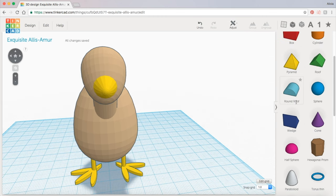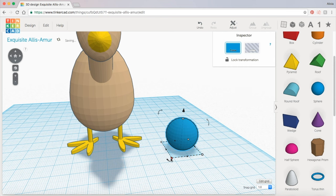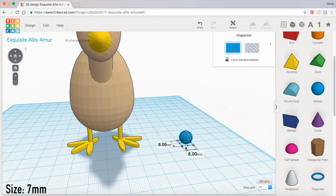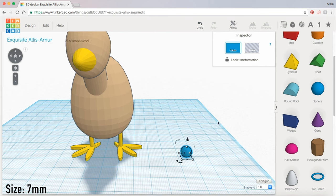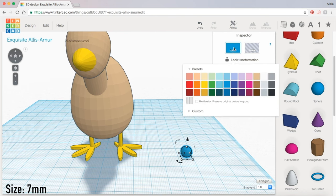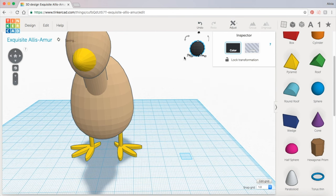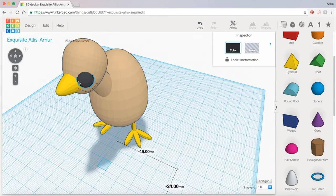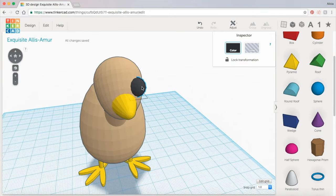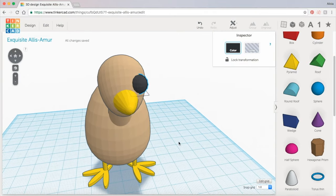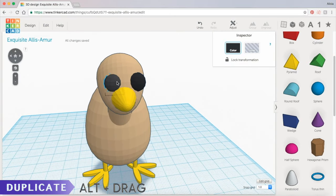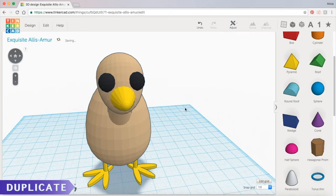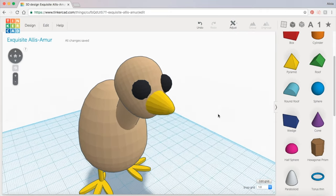And now for the eyes I will grab a sphere and I'm going to shrink this one down to about 7 millimeters but you can make it as big as you want. I'm also going to make mine black. I'm going to drag it up and then holding down alt I'm going to duplicate this and drag it over to the other side. And now we have our eyes.